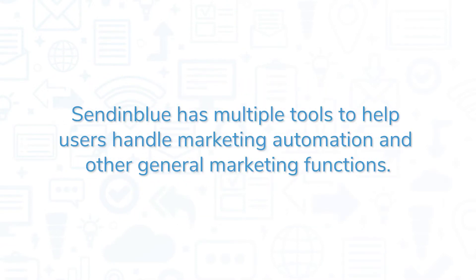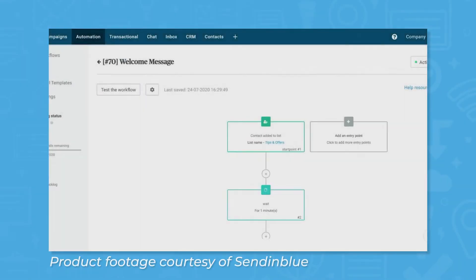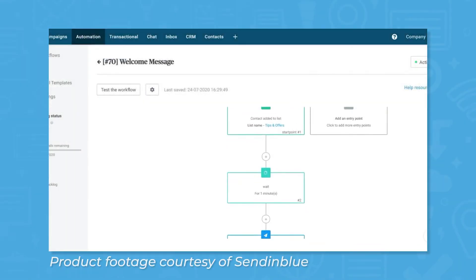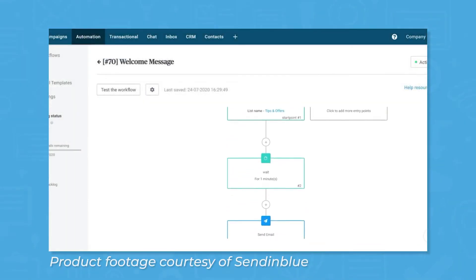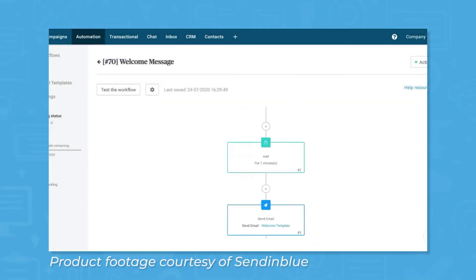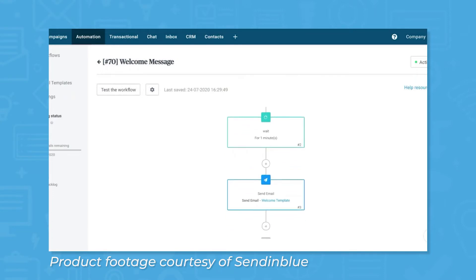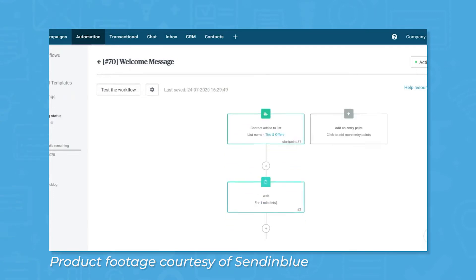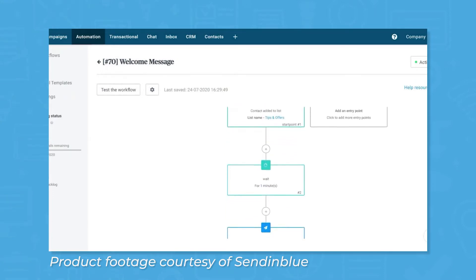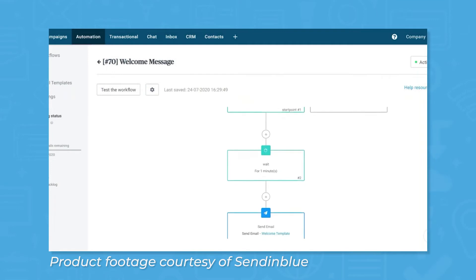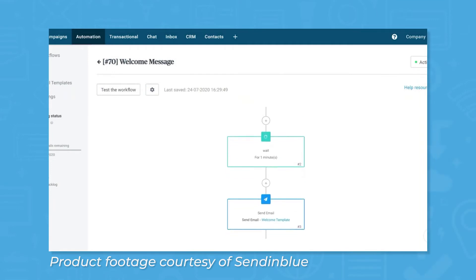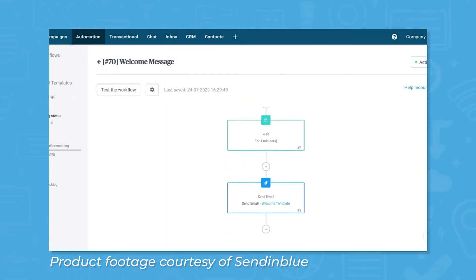Sendinblue has multiple tools to help users handle marketing automation and other general marketing functions. The primary feature of Sendinblue is marketing automation. Workflows automate marketing and sales processes by creating sets of rules, conditions, and triggers that set off a chain of events that users can specify and tailor for their business.